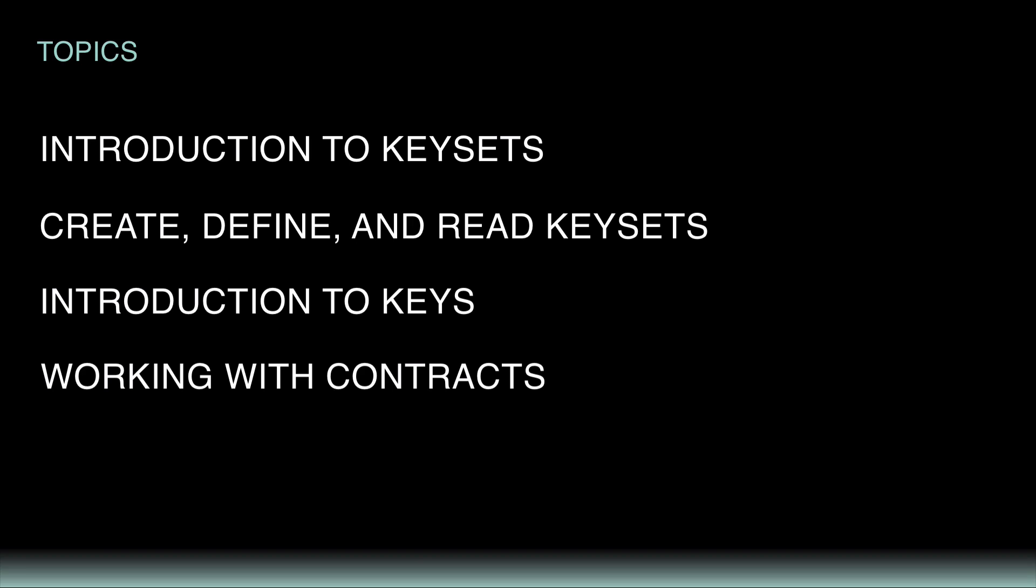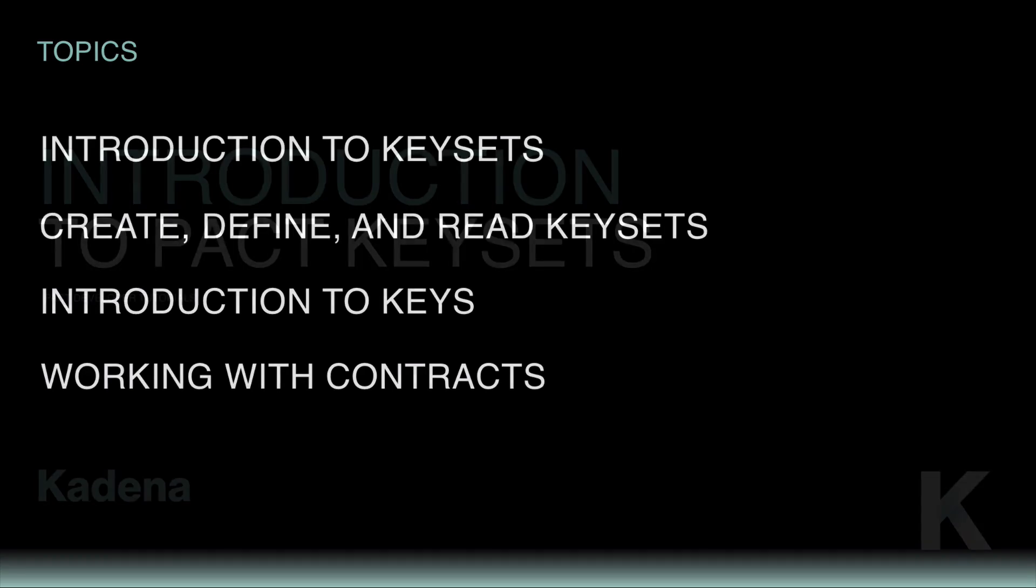You also created keys, were introduced to predicate functions, and learned a few other options available to work with keys from the online editor. Finally, you experimented with running an existing smart contract that had built-in keyset restrictions.